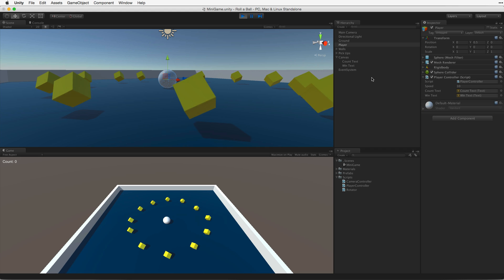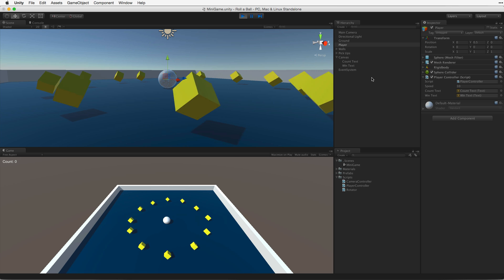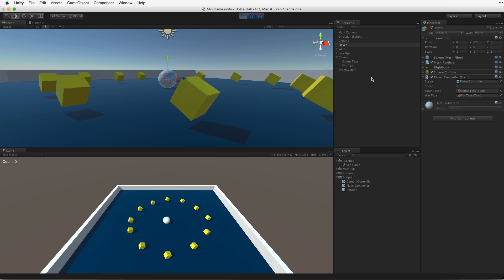In the next and last assignment of this series we will build the game and deploy it using a standalone player.